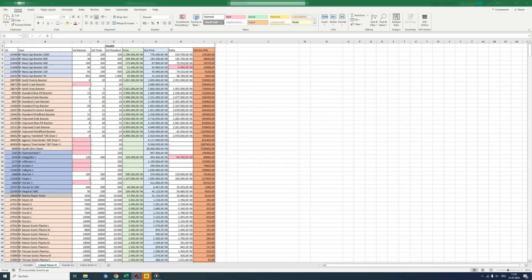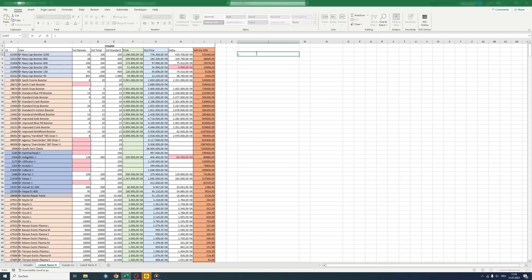Welcome guys. Today I'm going to show you a feature in the EVE Excel add-on and how to filter the lowest GTA price.